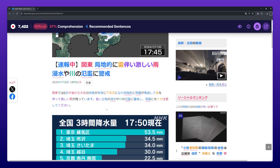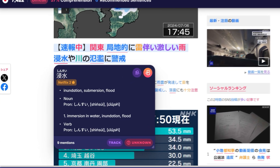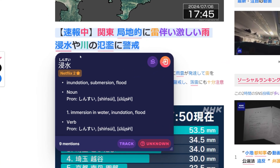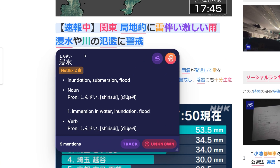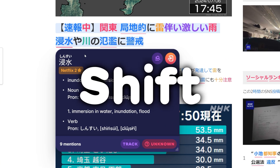Once Migaku is activated for a page and the content is parsed, there are multiple ways to create a card. The first way is by using the pop-up dictionary. Open the pop-up dictionary by clicking on any word you want to look up and create a card for. Alternatively, you can also press Shift.